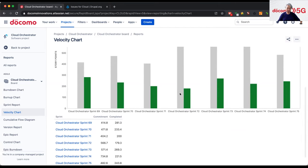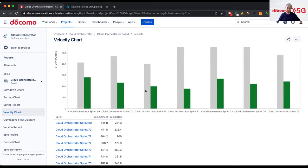As a Scrum Master and project manager, we can see the deliverable for each sprint — the amount of the deliverable. We can measure the project health by checking the gray and green bars.